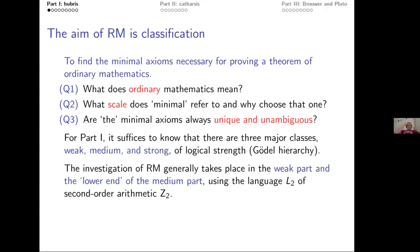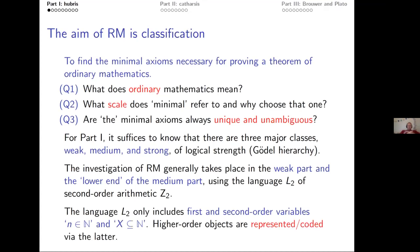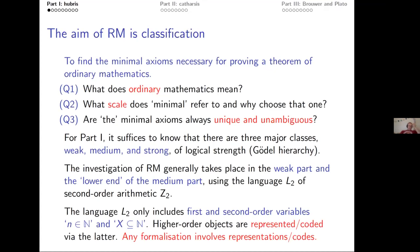Reverse math uses the language L2 of second-order arithmetic Z2. This language is rather frugal — it contains only first- and second-order variables, so natural numbers and sets of natural numbers. Higher-order objects such as functions on the reals or topologies must be represented or coded. There's nothing per se wrong with coding math, but one can always ask how good and how faithful the coding is.